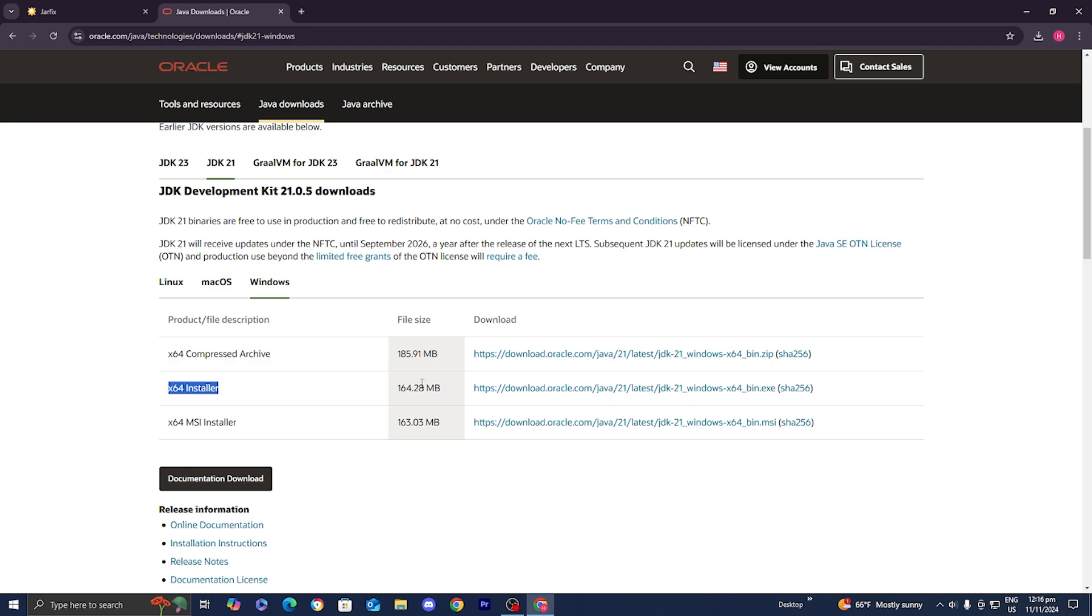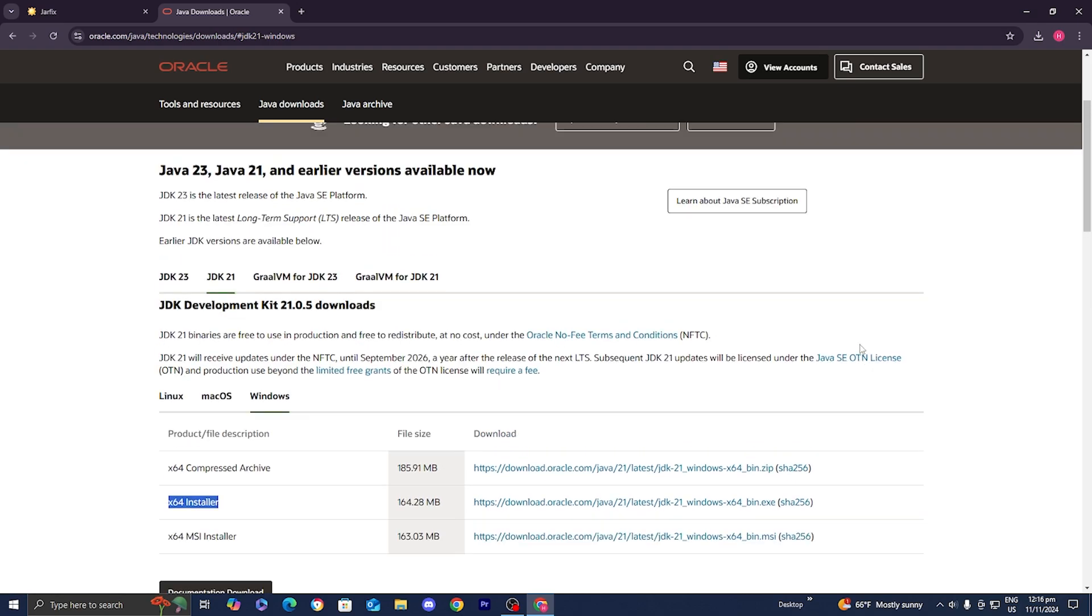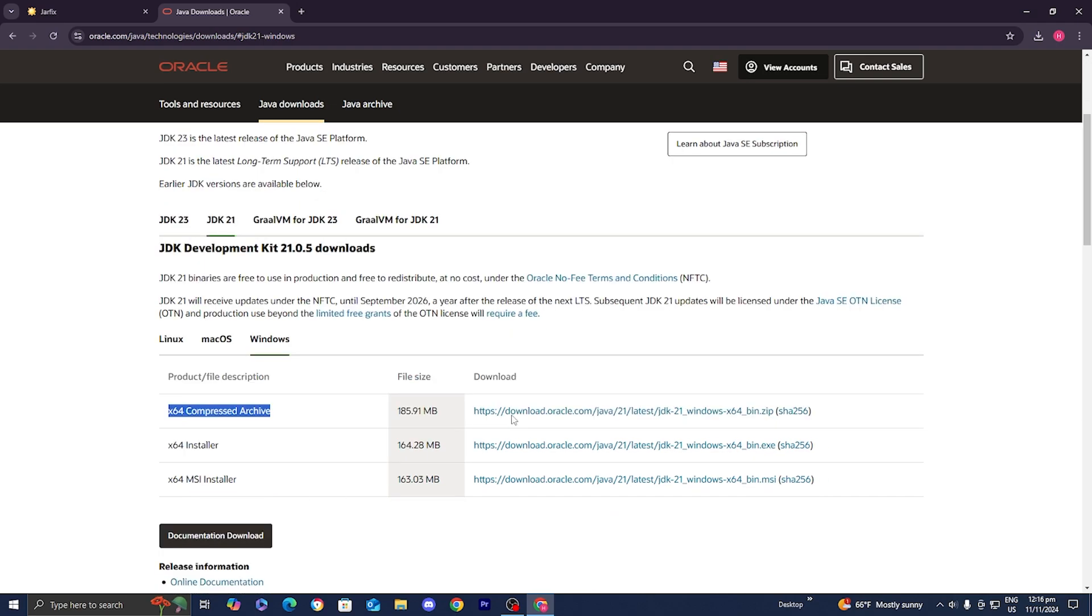This will allow you to actually run Java and you should be able to open up jar files with that. And if you're still running into issues even after installing the x64 installer, I recommend testing out this one, the x64 compressed archive version of Java, and that might be able to fix your issue.